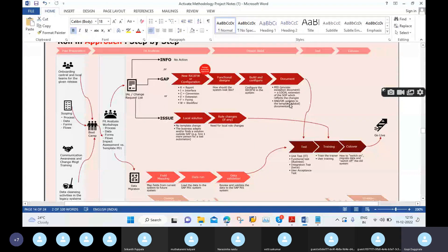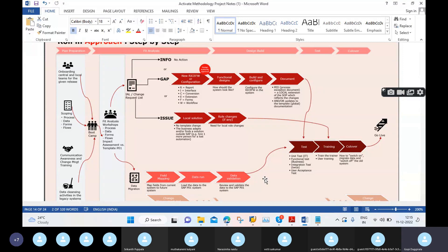The data migration team will convert basically two types of data: transaction data and master data. Transaction data is nothing but day-to-day business operations. Master data is data we maintain one time and use n number of times. For example, customer details — we maintain the customer details once and use them for every sales transaction.